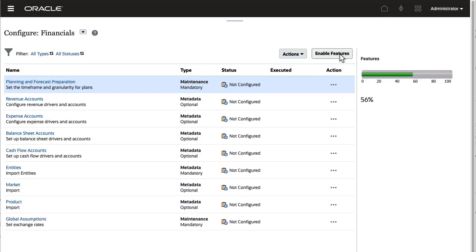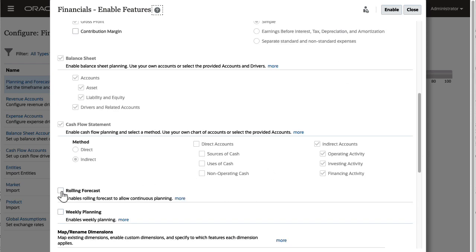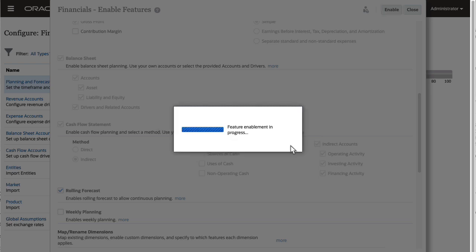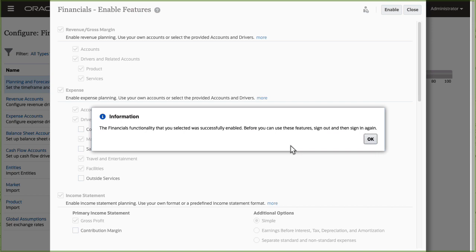I'll enable rolling forecast for financials. You can enable rolling forecast when you enable financials the first time or incrementally. Plans using rolling forecast can coexist with your standard annual plans and budgets.